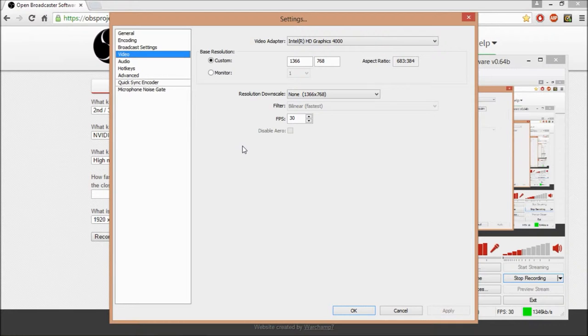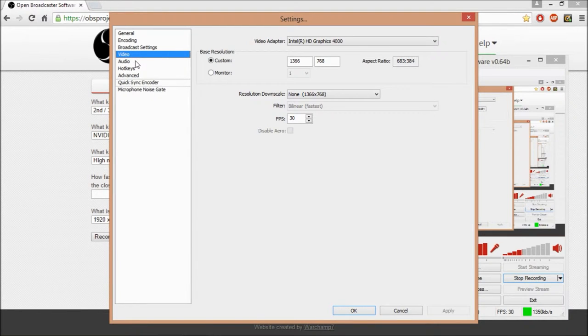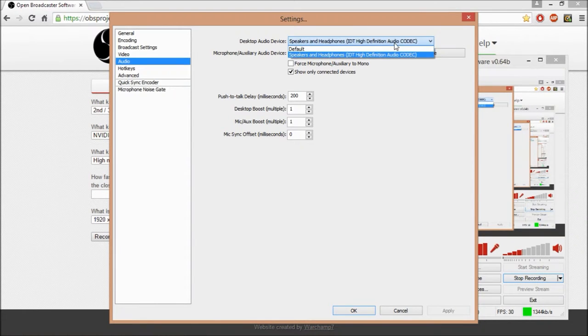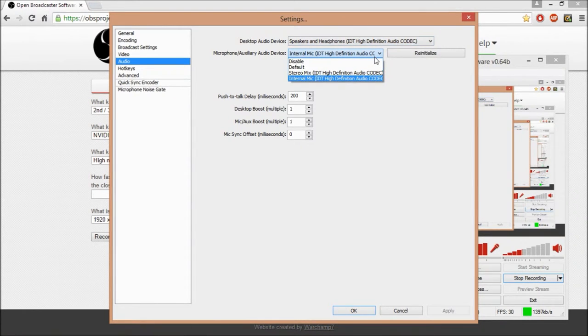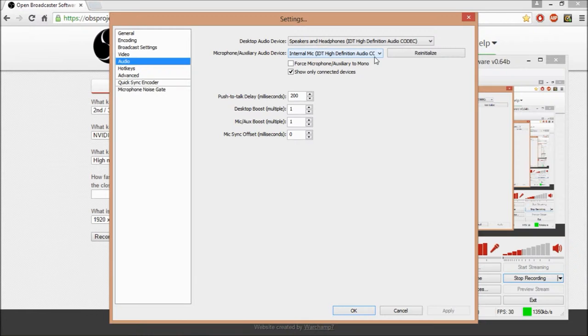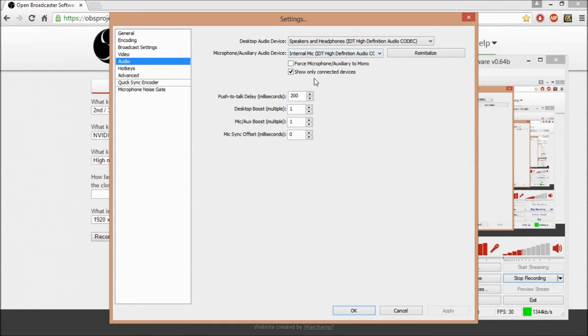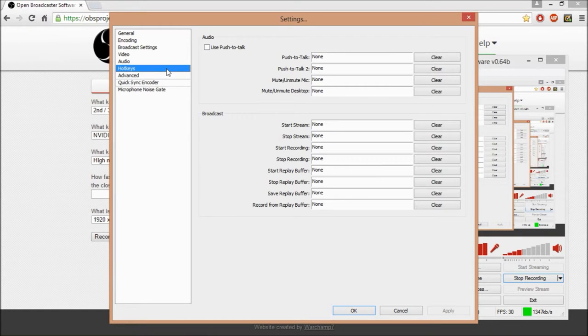Video, pretty much just leave this as it is because it should be set to your actual monitor. I mean, if you know what you're doing, you can change whatever you want. Speakers, internal mic for sounds, pretty simple. If you have another mic, if you have it hooked up, you put it there. You shouldn't have to change these. I haven't had to.